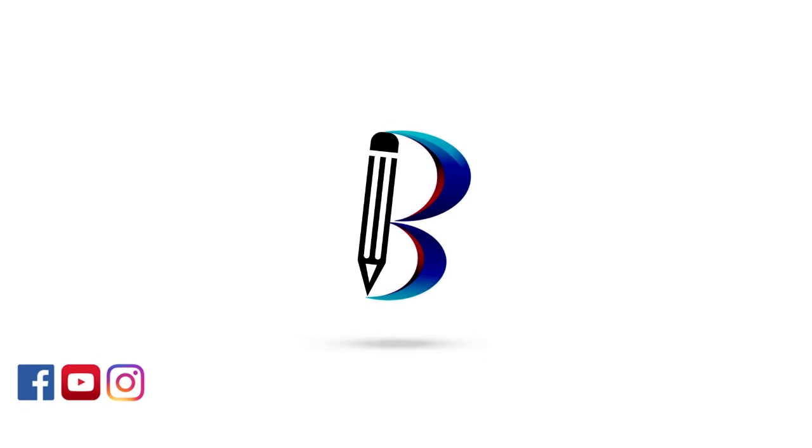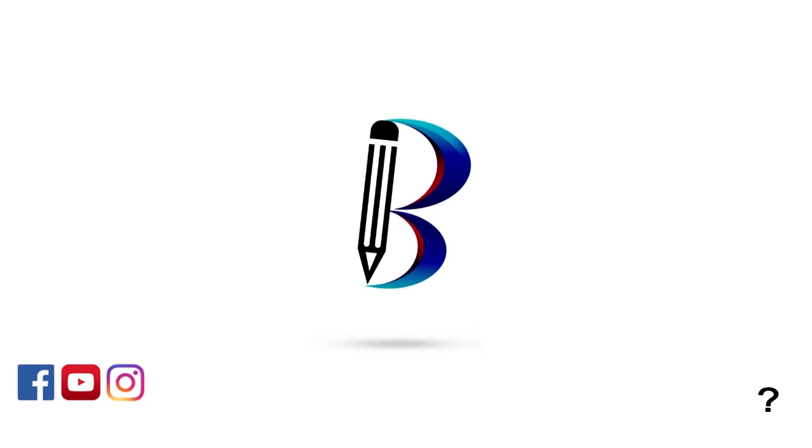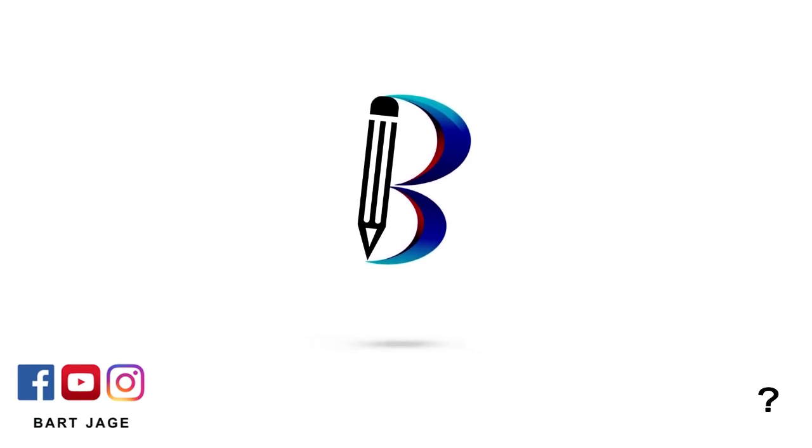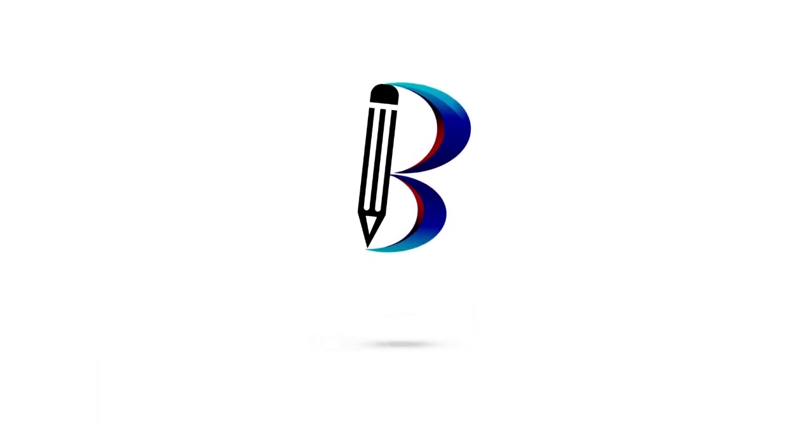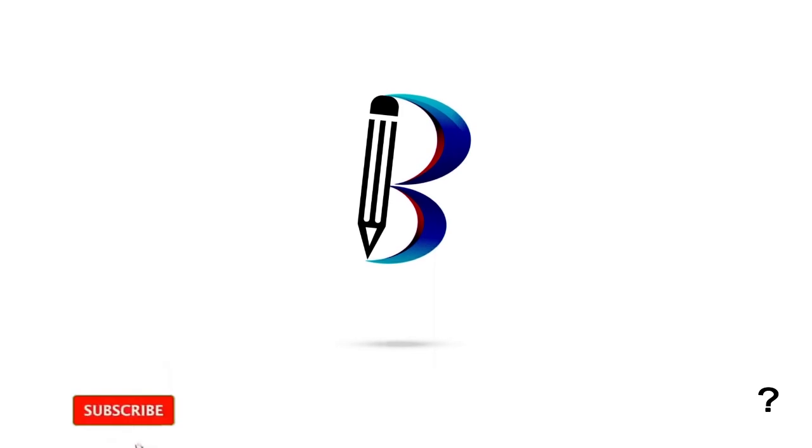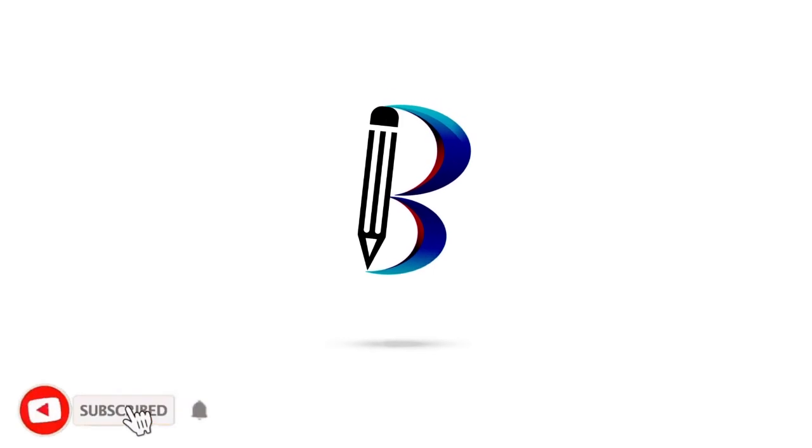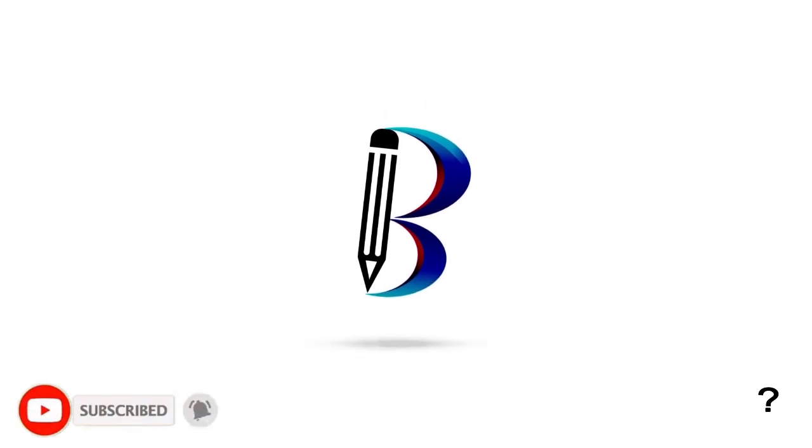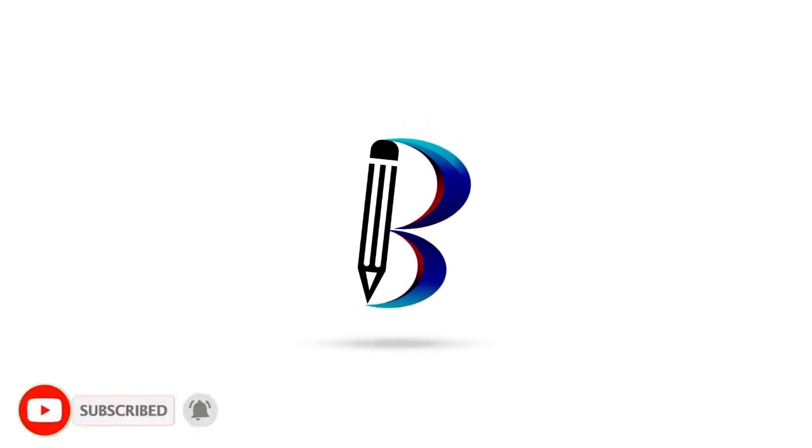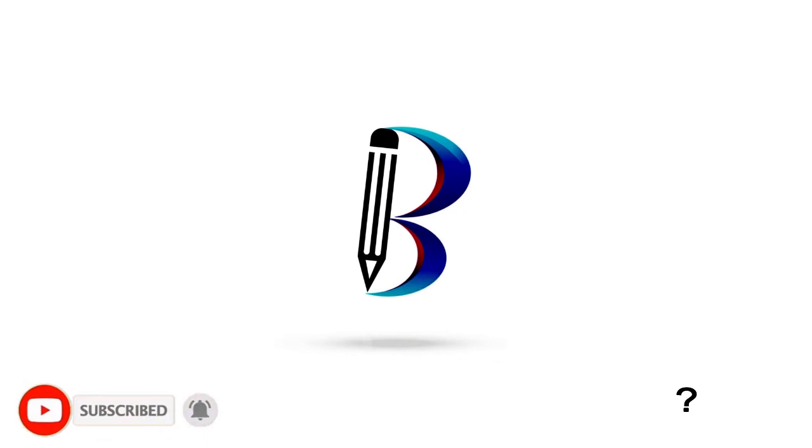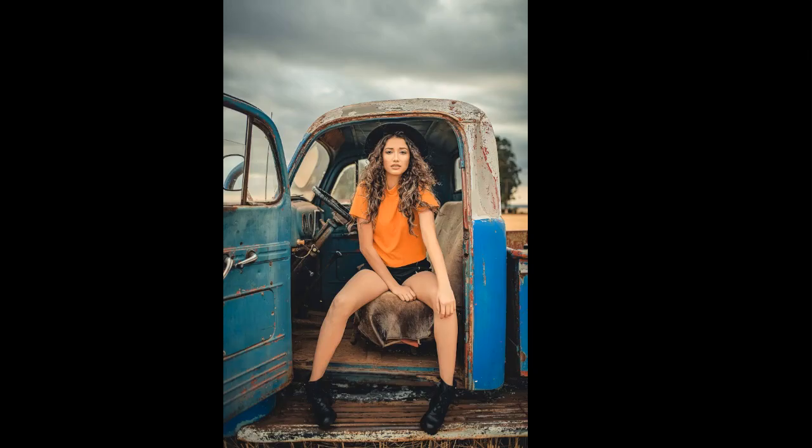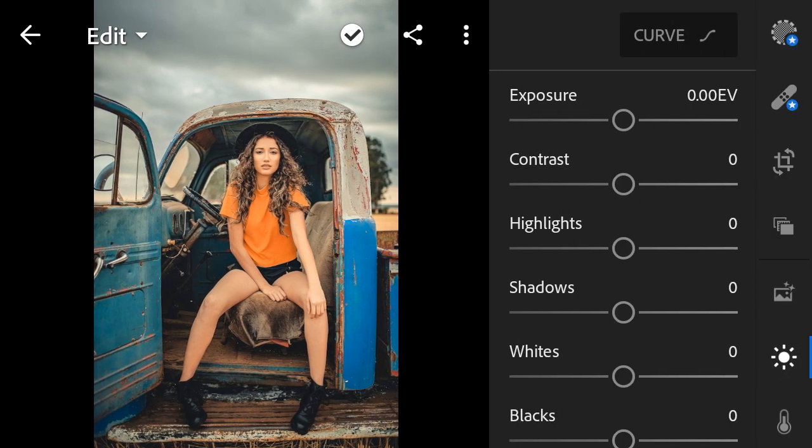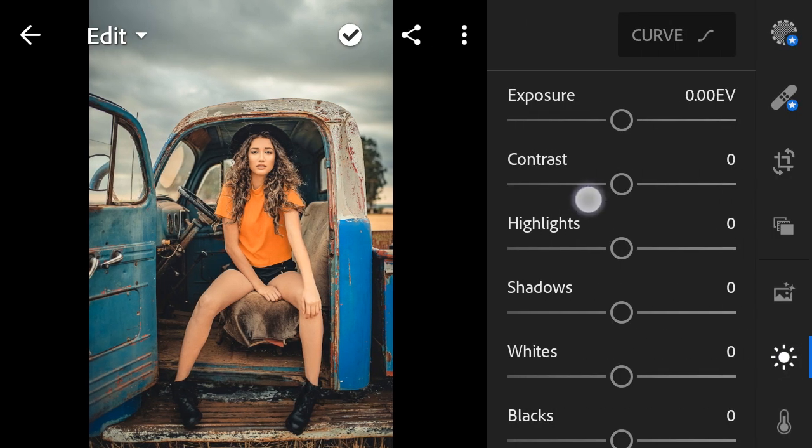Hello guys, welcome back to another Lightroom editing tutorial. To download my DNG file, please read the description box below. So let's get started. In this tutorial I will use this photo as an example. Let's begin. Lights contrast to minus 39.